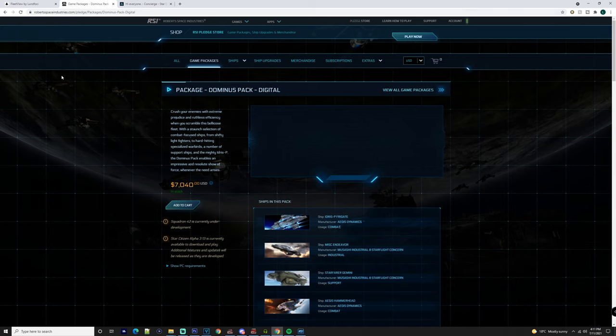What's up everyone, it's Baron here. Today we're going to be going over the Dominus Pack, but before we get into it I want you to check out our Discord and all the links in the description.